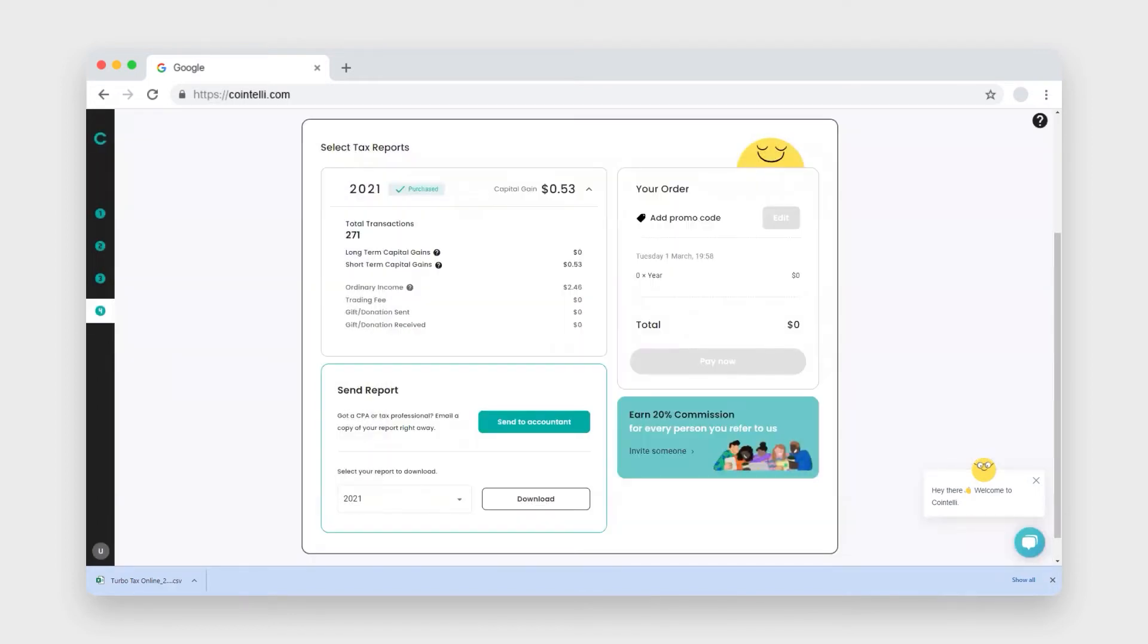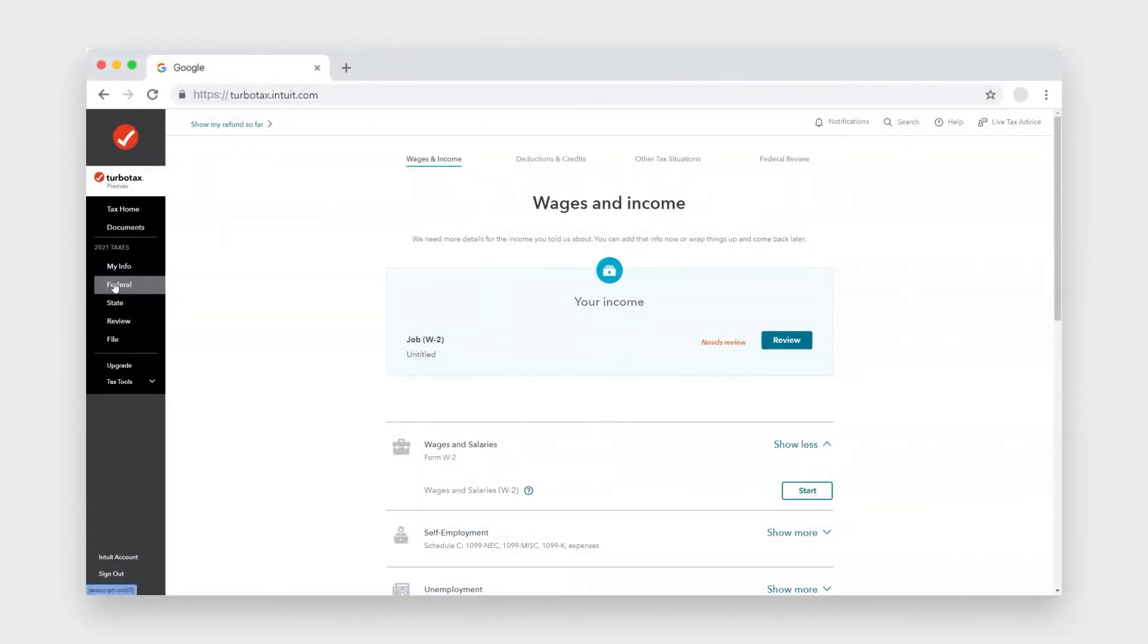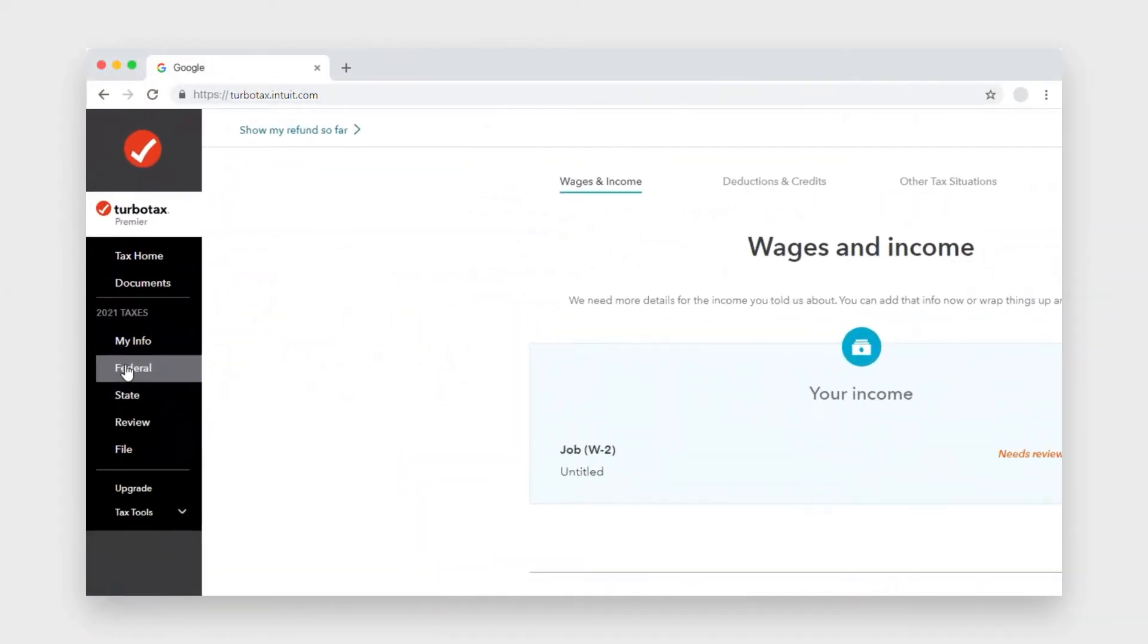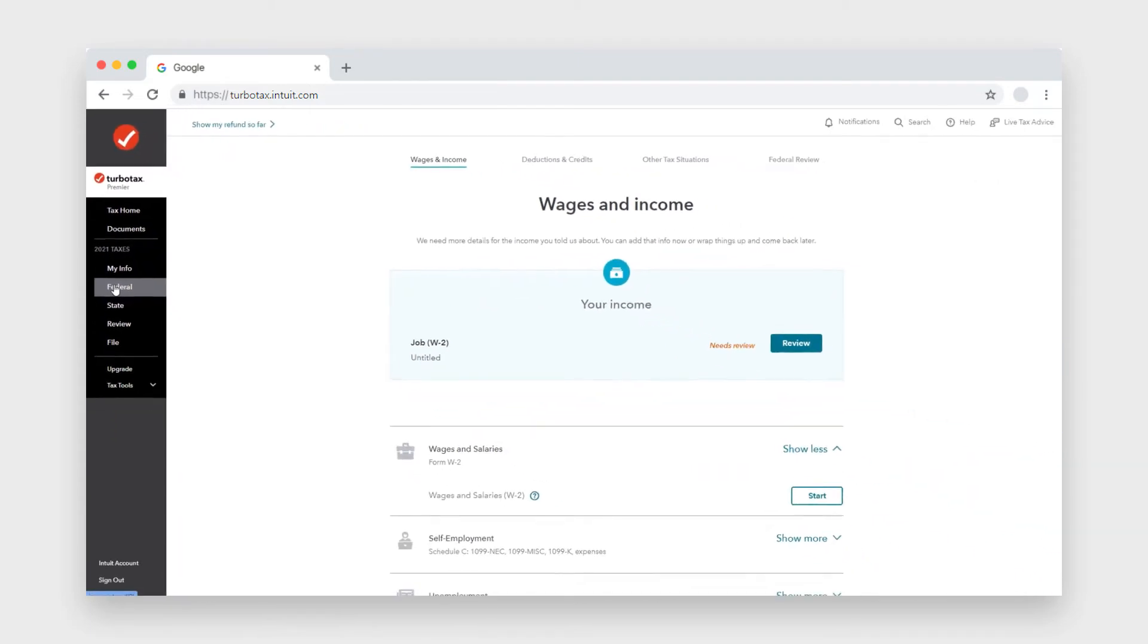Okay, so once you've downloaded your tax report, open your TurboTax online and go to the federal tab under your 2021 taxes.